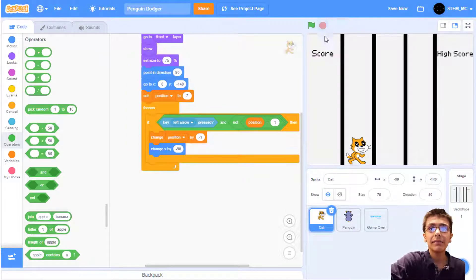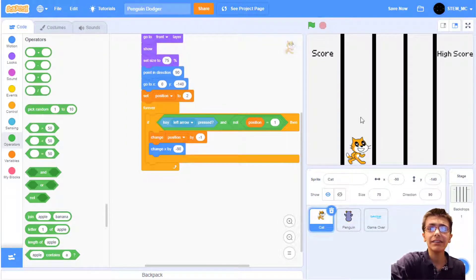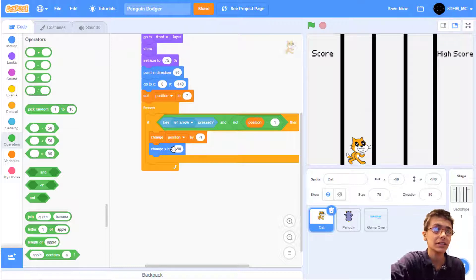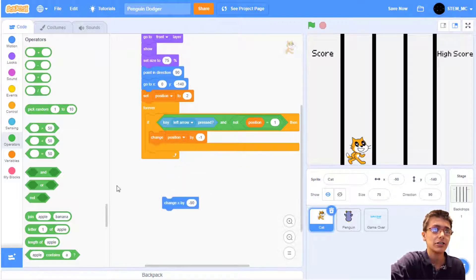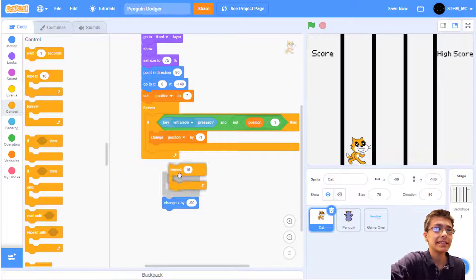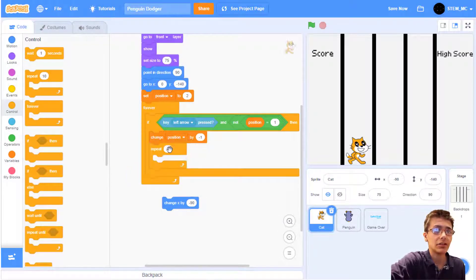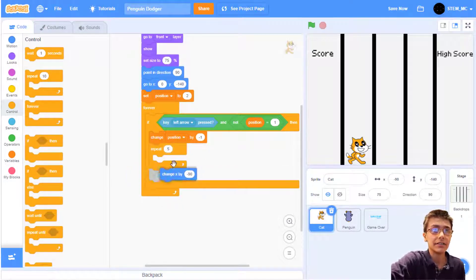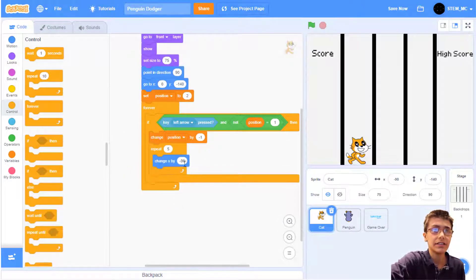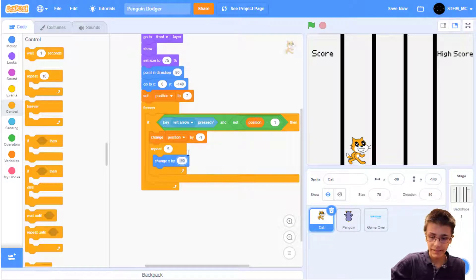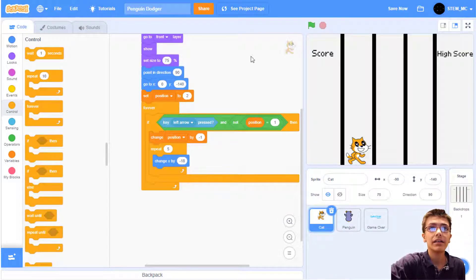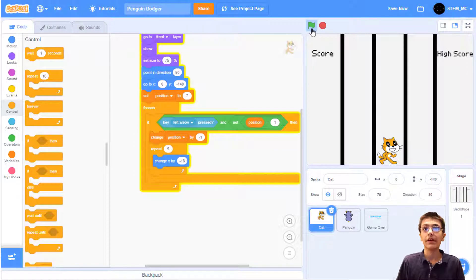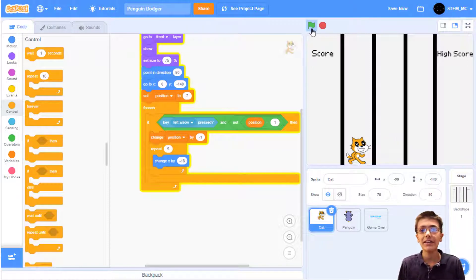The animation is kind of super fast, so let's add the animation to go a bit slower. In Control, drag out a repeat 10 block, and I'm going to change this to 5. Then drag out this and change it to negative 18. There we go. Now the animation's a lot smoother.